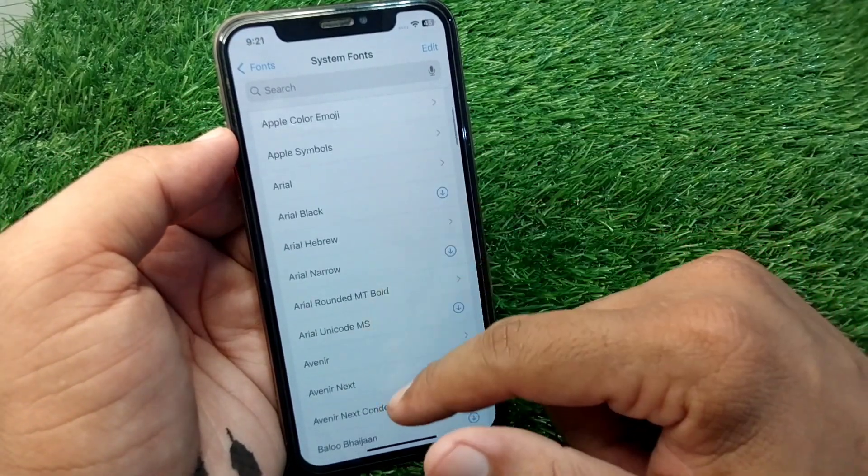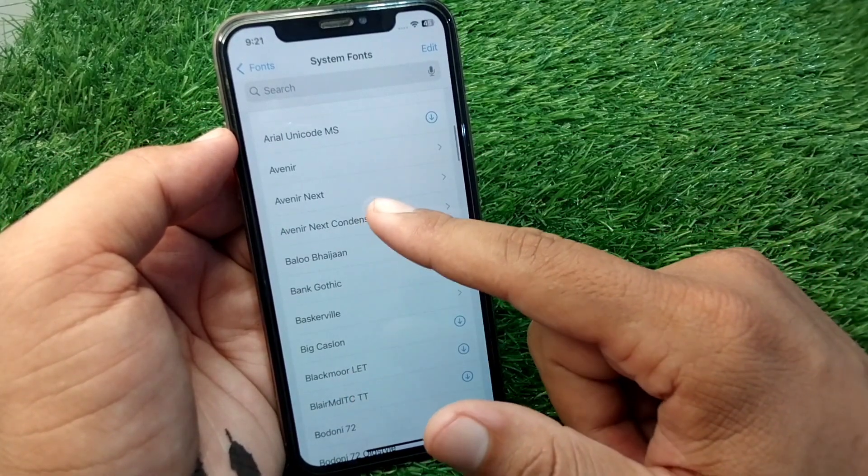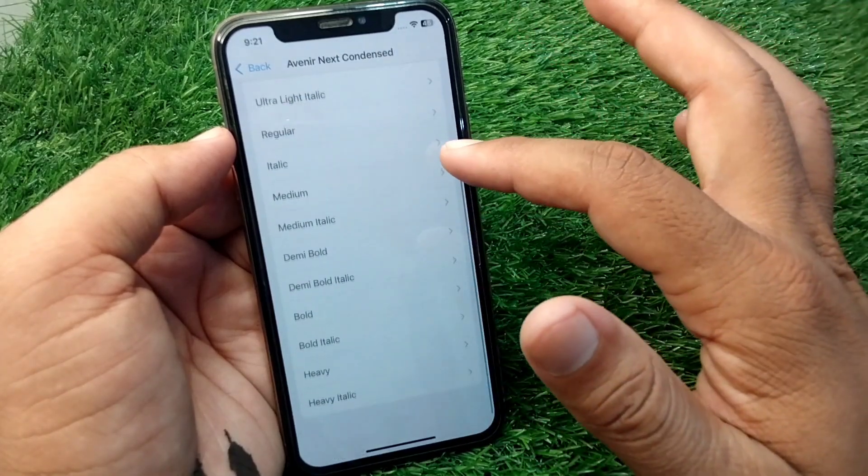Here you can see plenty of system fonts. You can apply any one of them from here.